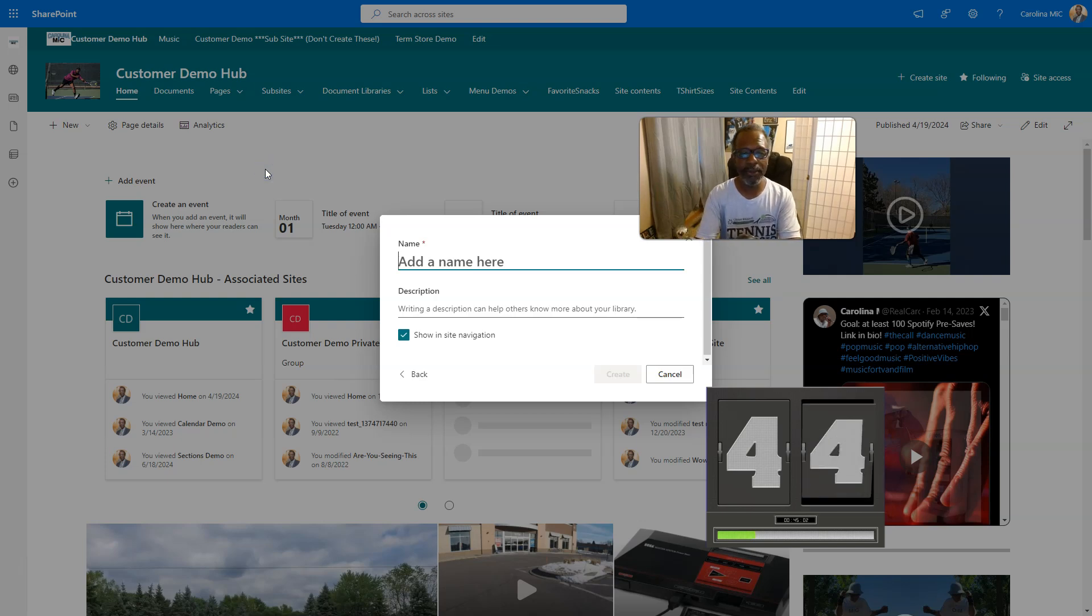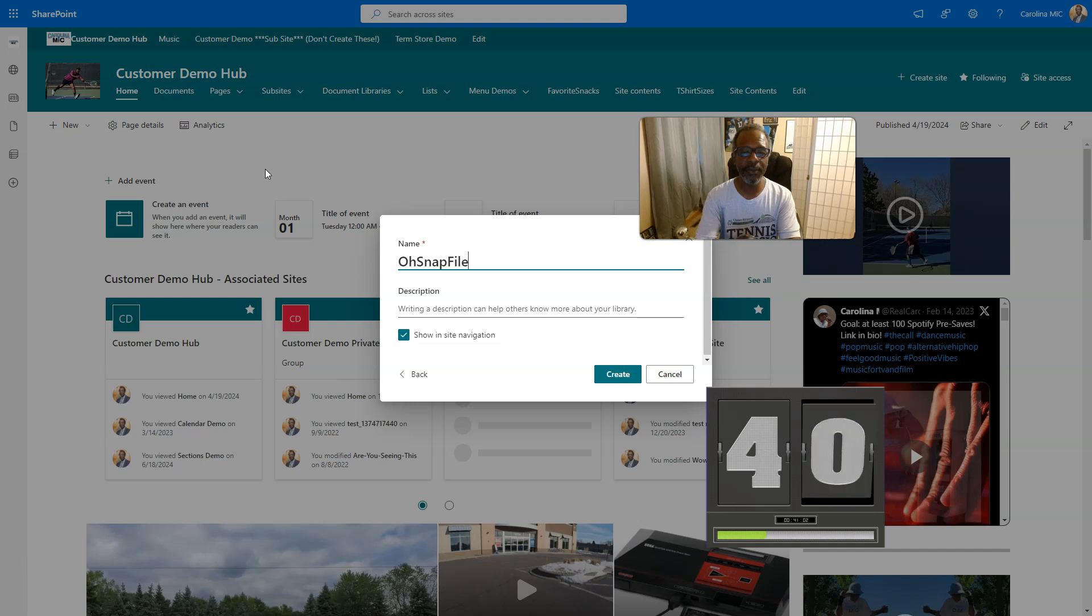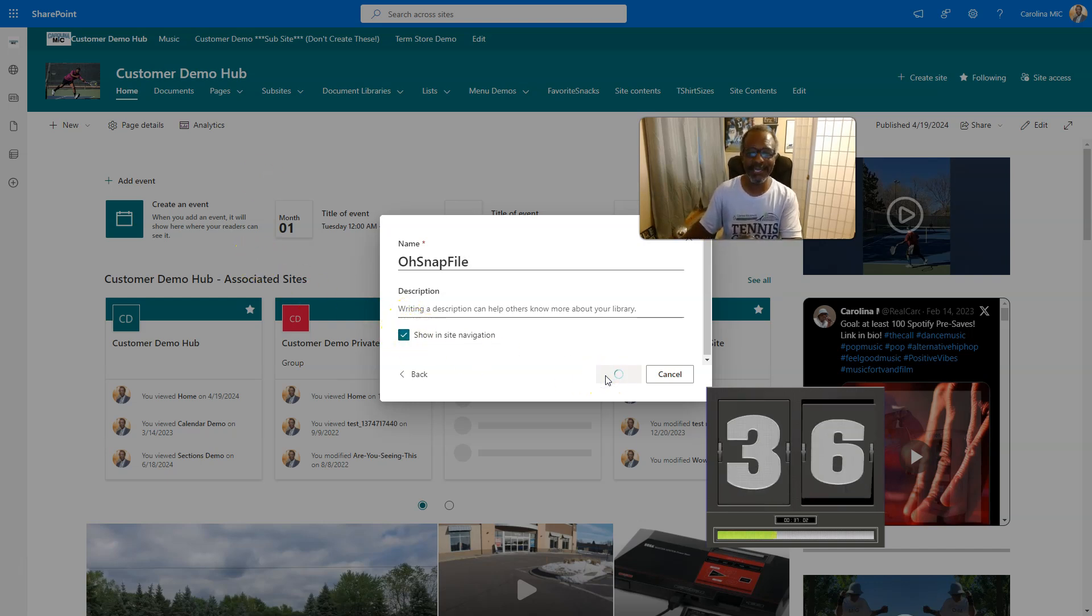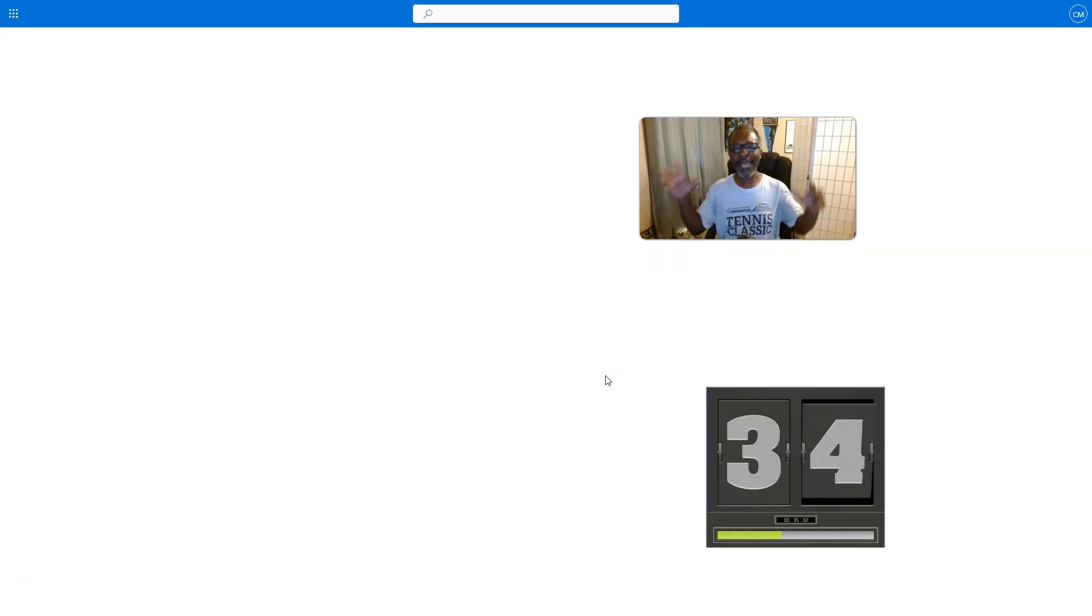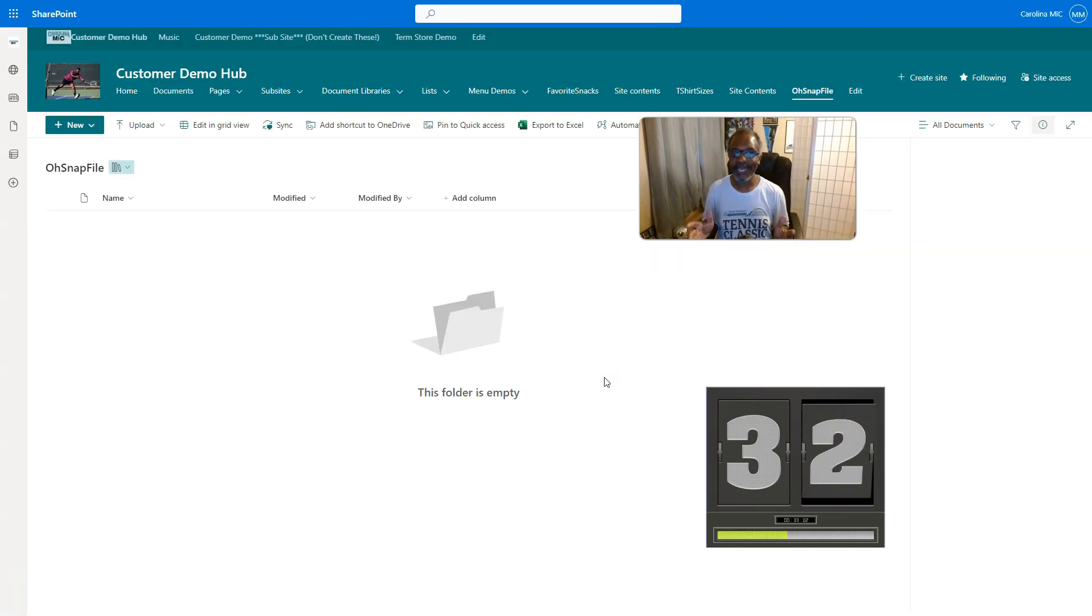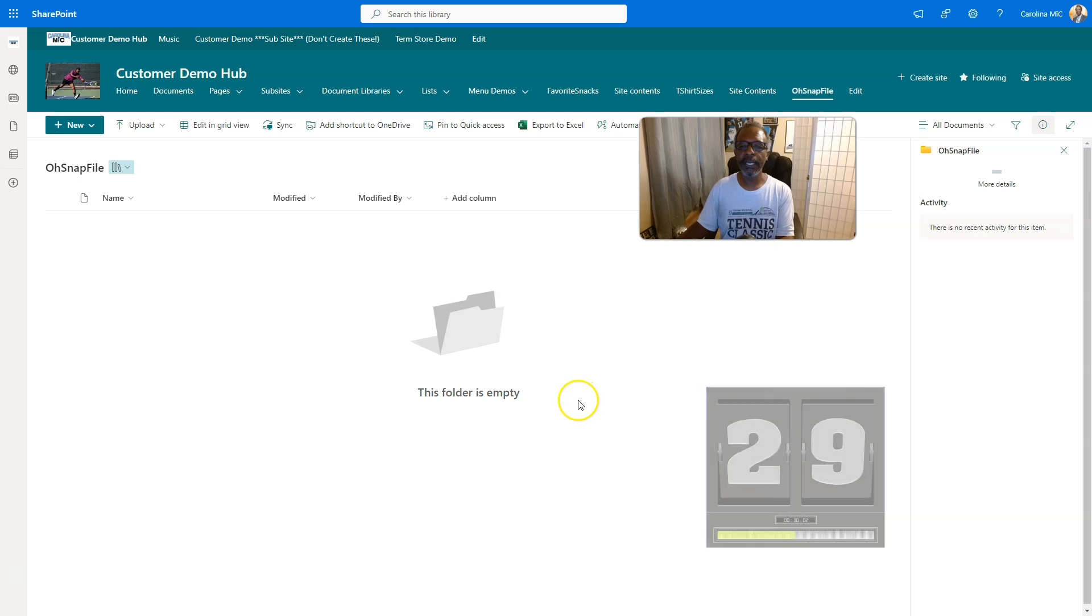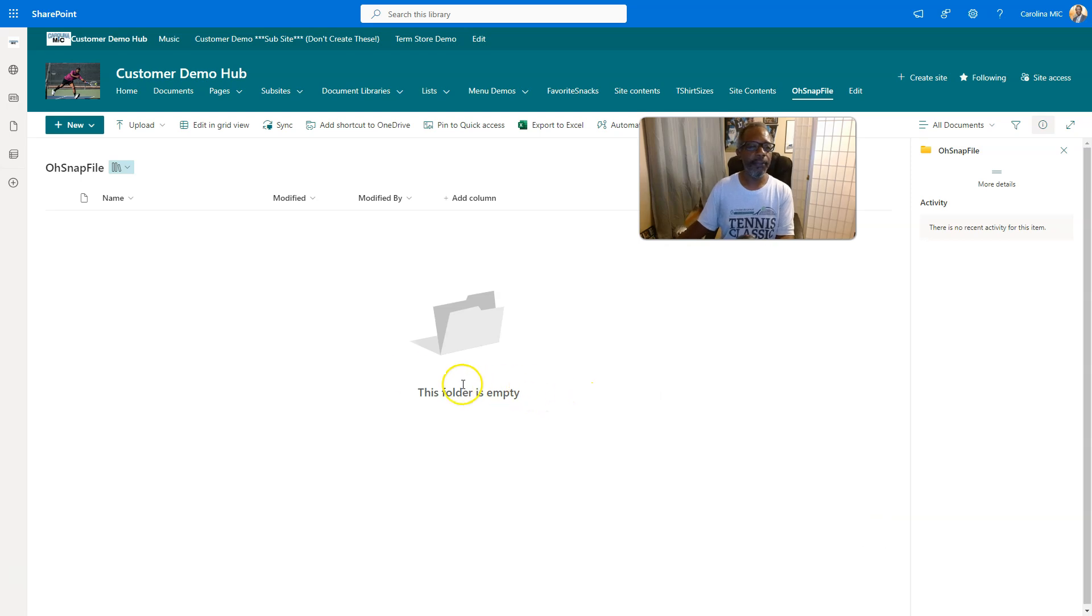And then when it loads, you're gonna say blank library. You're gonna be like oh snap, files with no spaces, no dashes—I'll explain later. Showing navigation, why not. Then create, and boom bam, you did it.